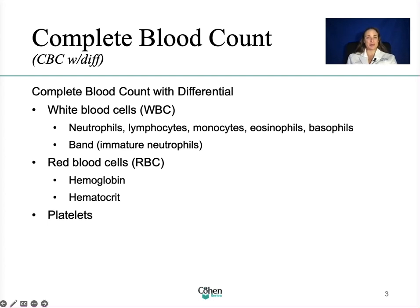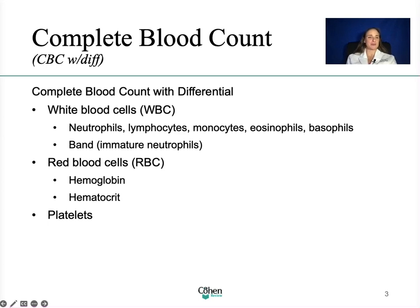Did they ever teach you the white blood cells as 'never let monkeys eat bananas'? Never for neutrophils, let for lymphocytes, E for eosinophils, B for basophils. Never let monkeys eat bananas for the white blood cells.